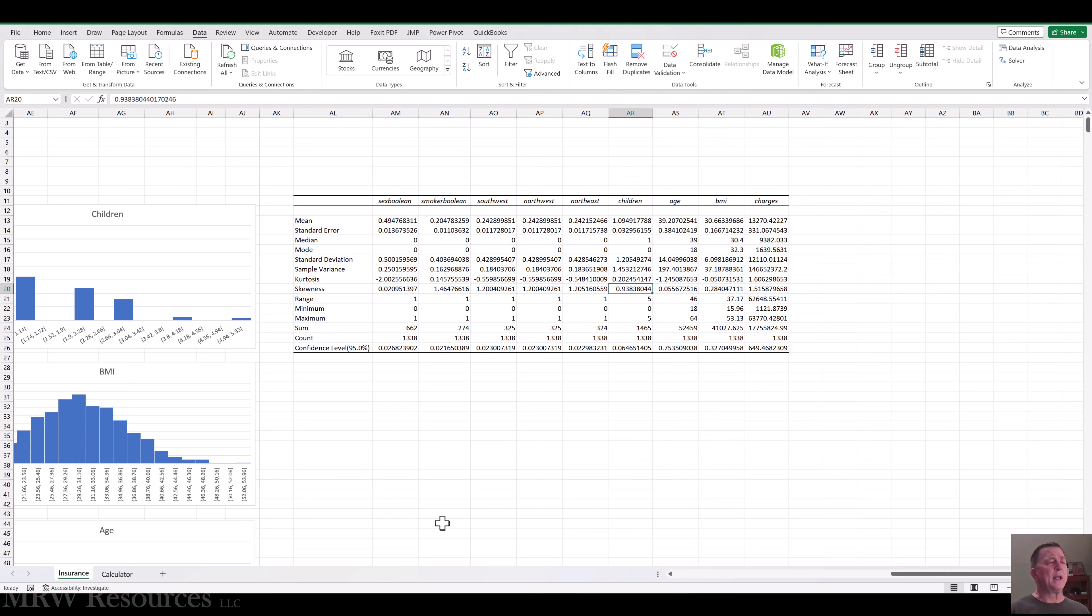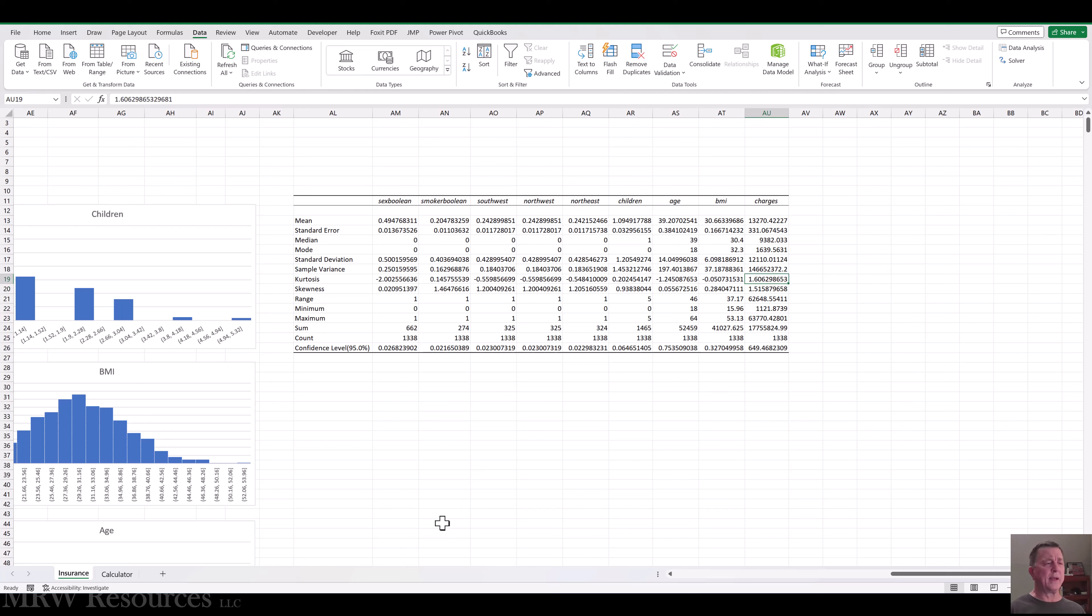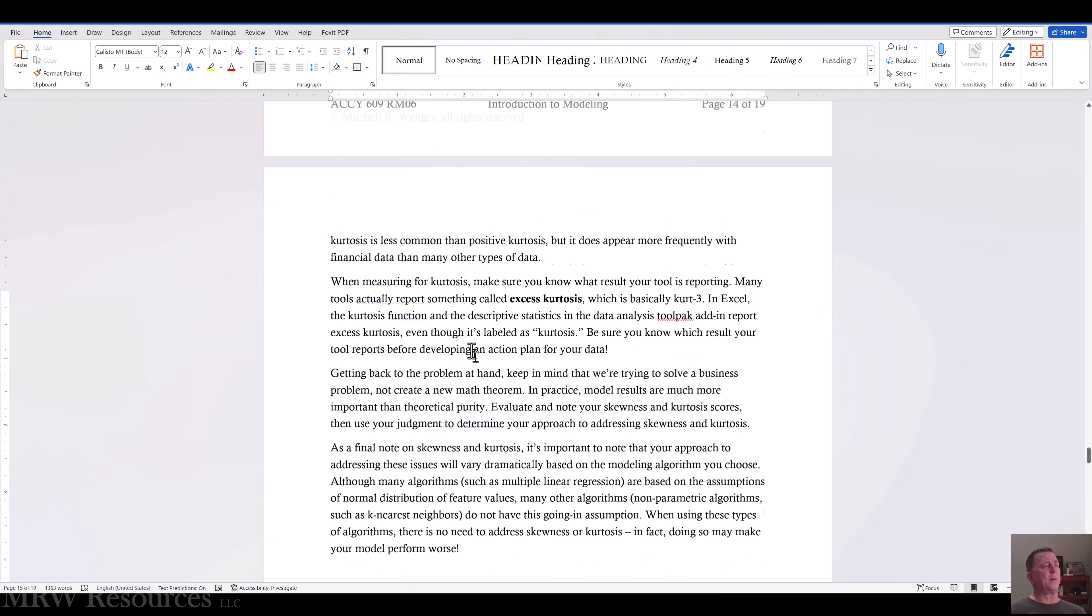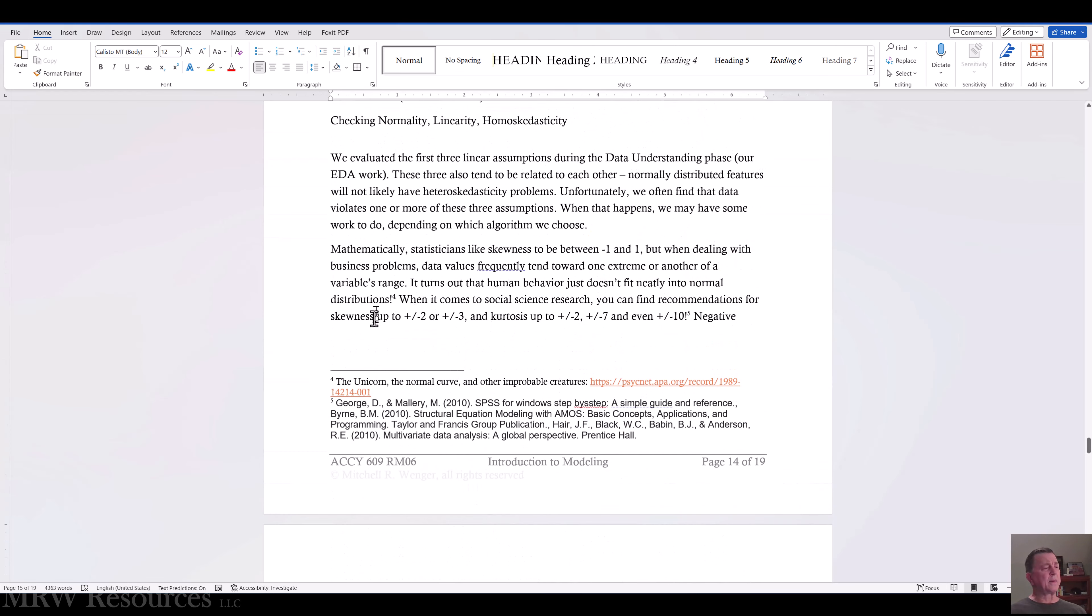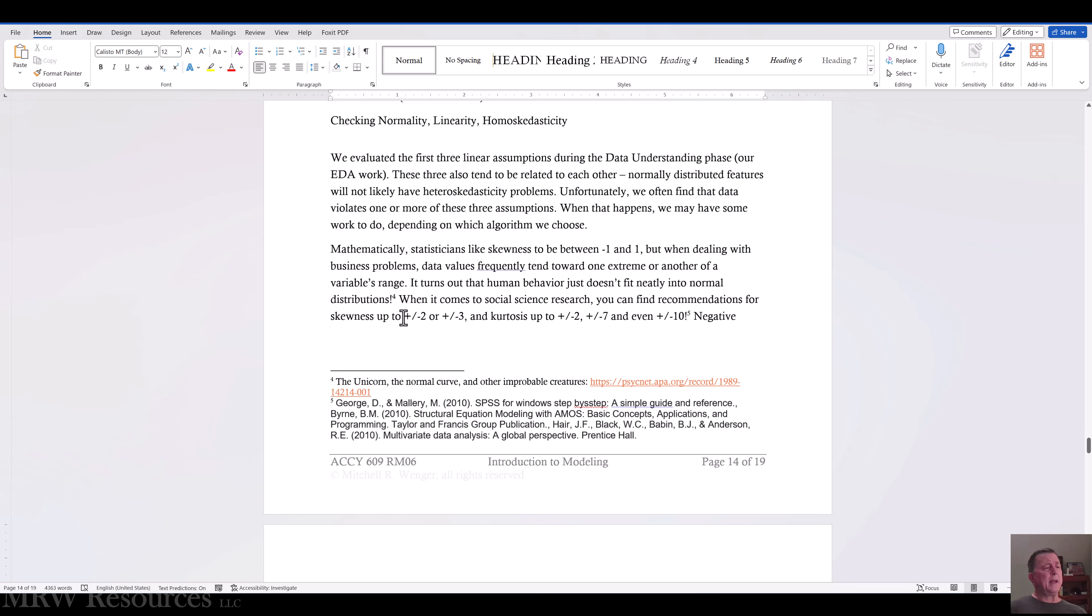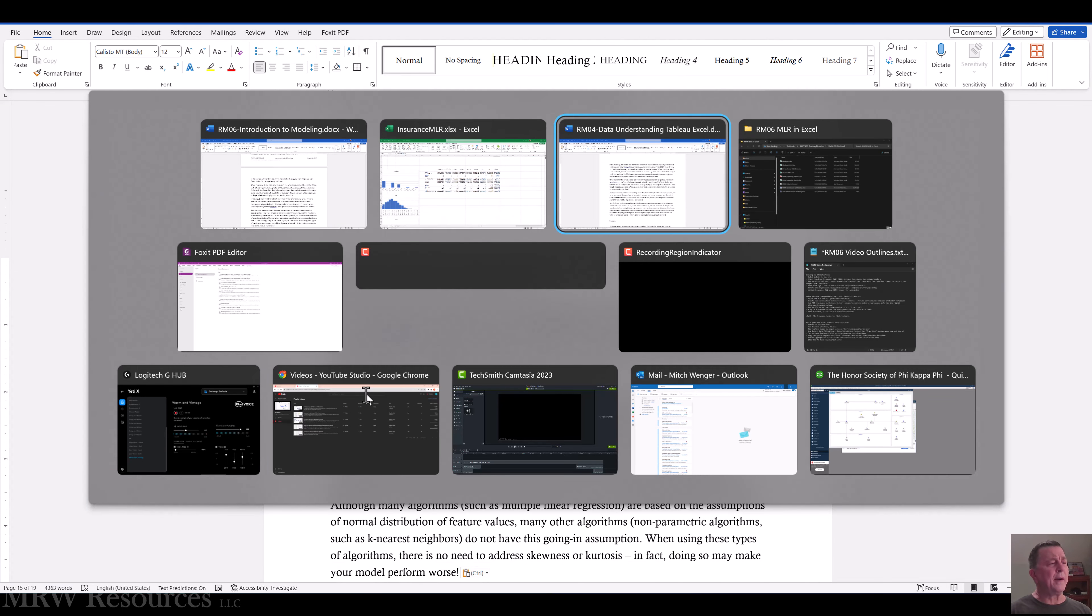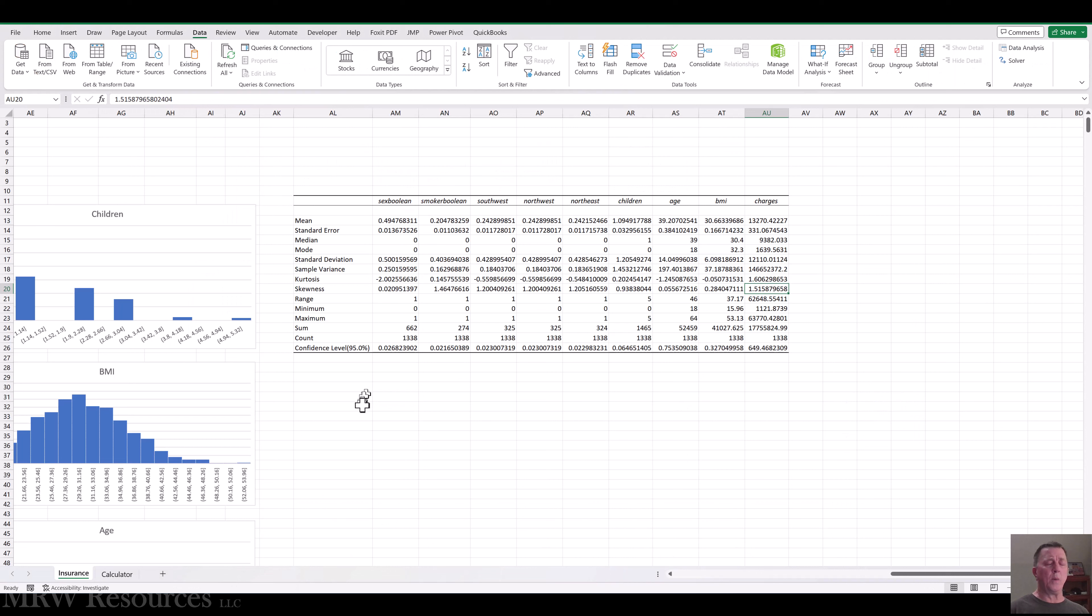And it's distributed that way. But we can take a look at children, age and BMI. Now note, we see probably the one variable we have the most problem with is charges. We've got kurtosis 1.6, excess kurtosis, which means our actual kurtosis is 4.6, and skewness of 1.5. Now, depending on who you're talking to, a lot of researchers will say kurtosis for social science can maybe go all the way up even to 10. And even skewness up to 2 or 3 because in social science, human behavior just doesn't really tend to fit a normal distribution as much as we'd like it to.